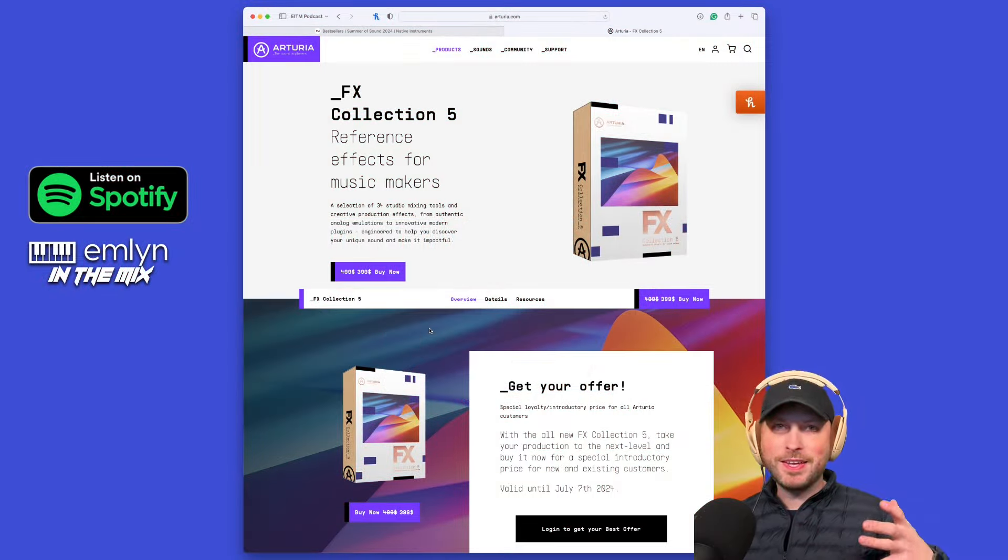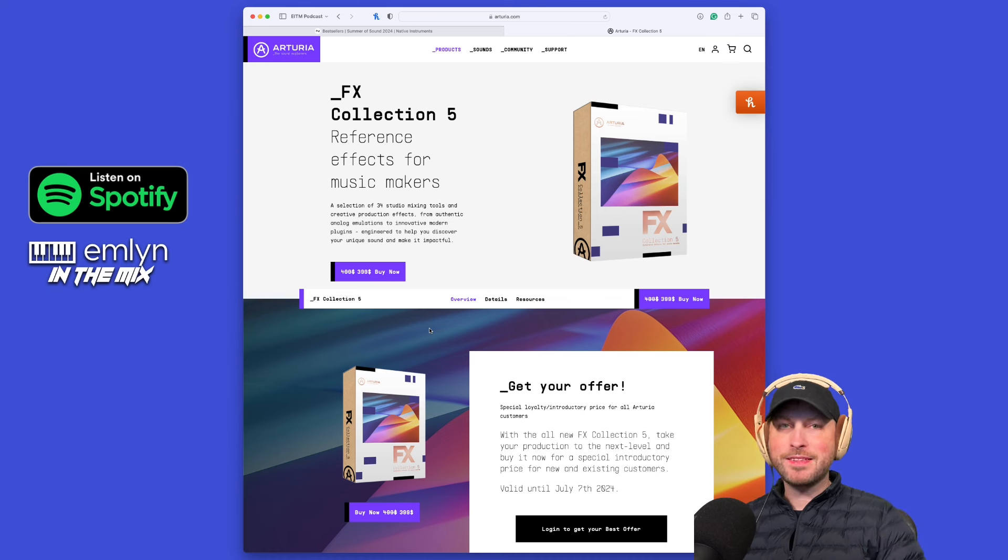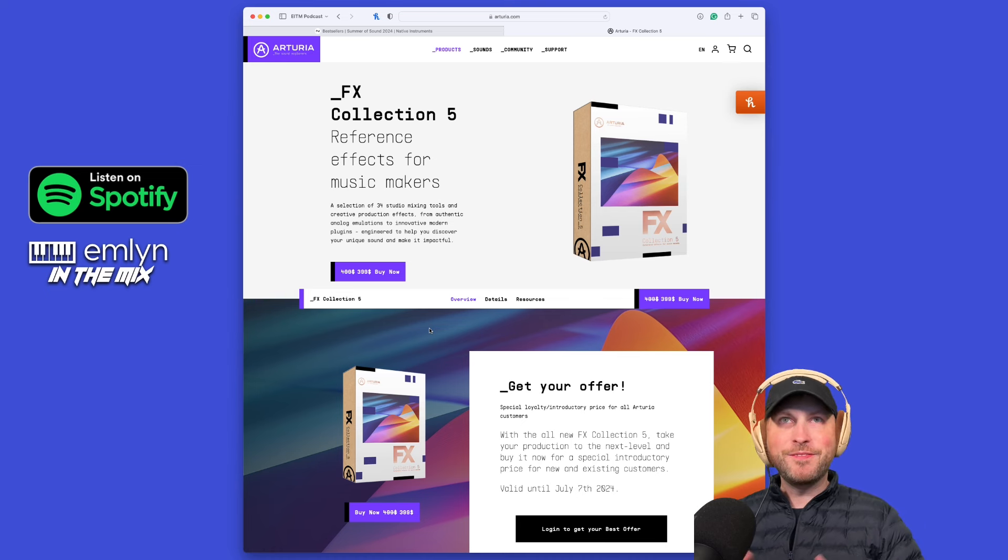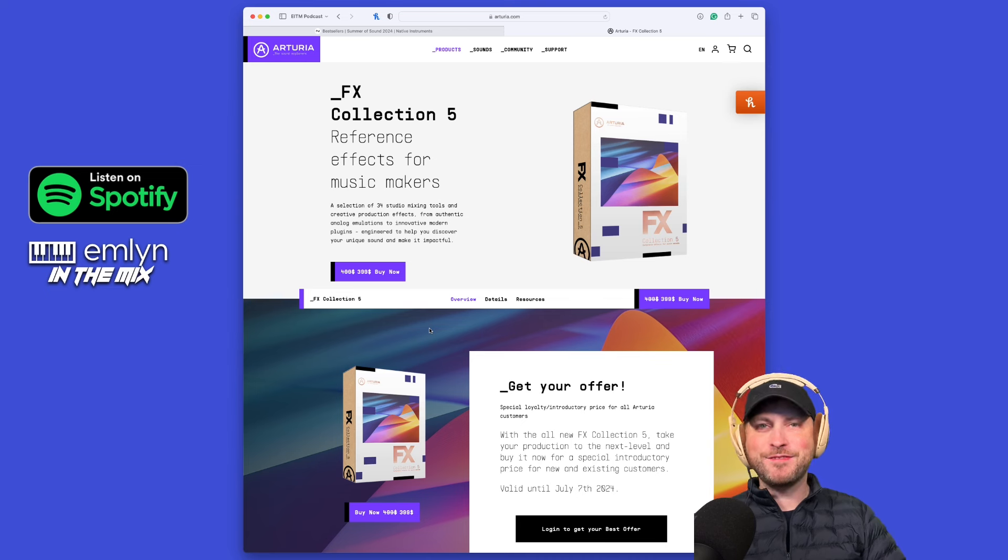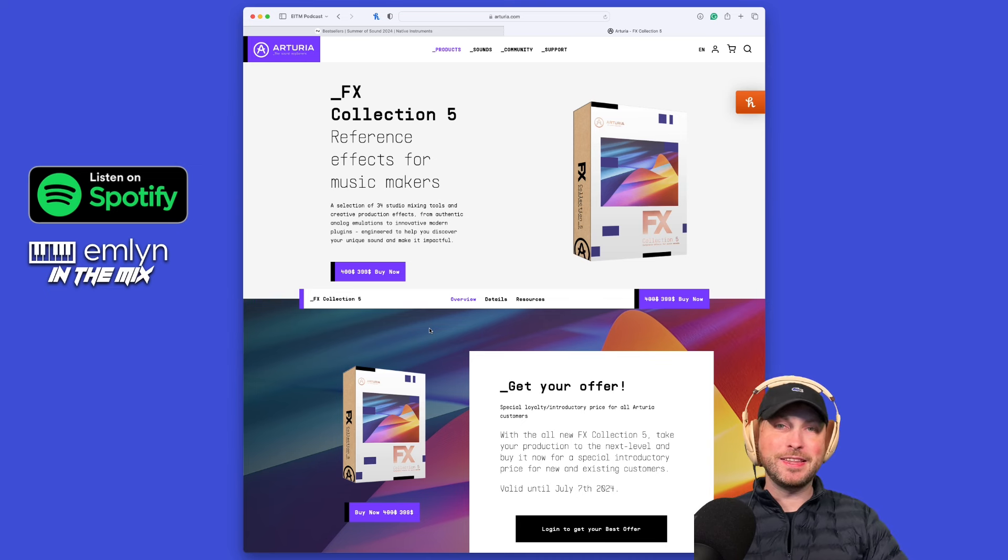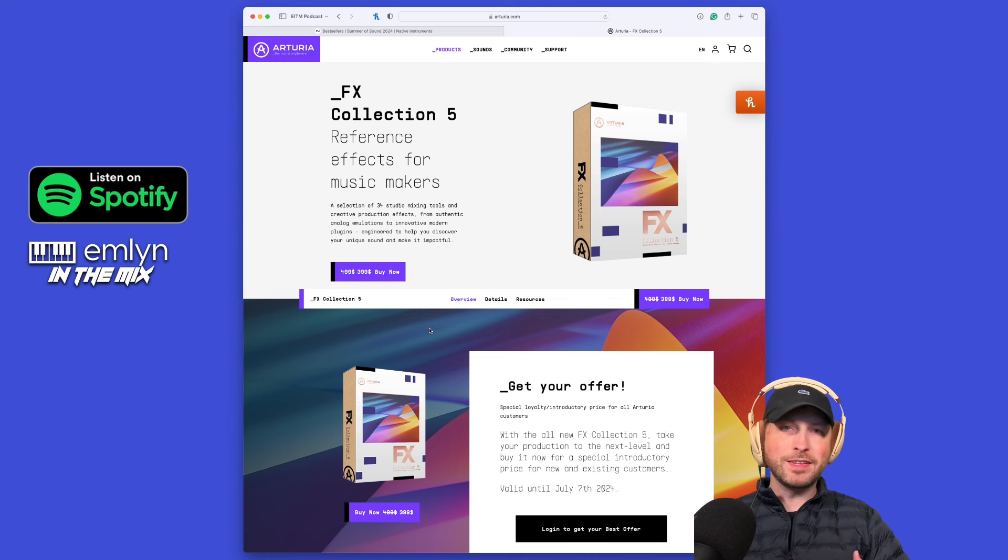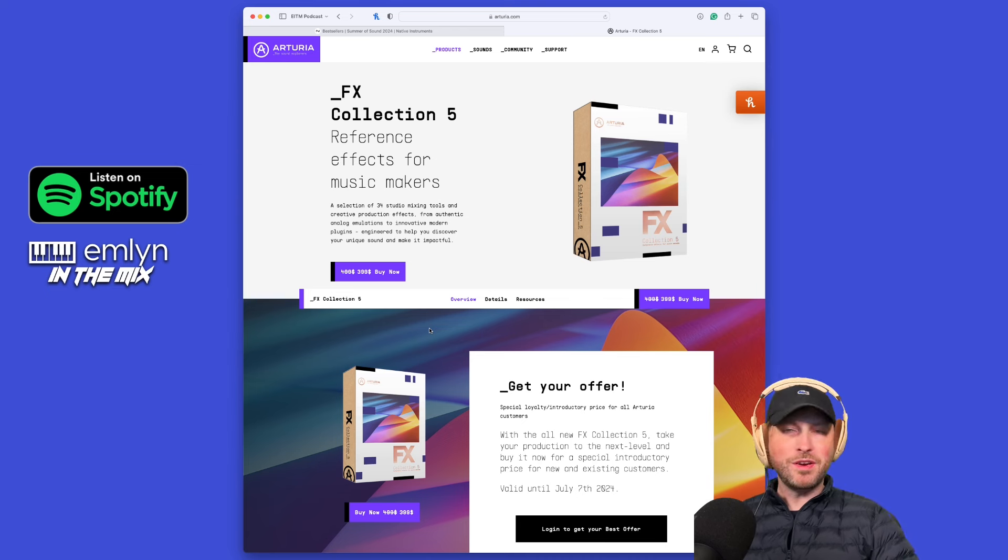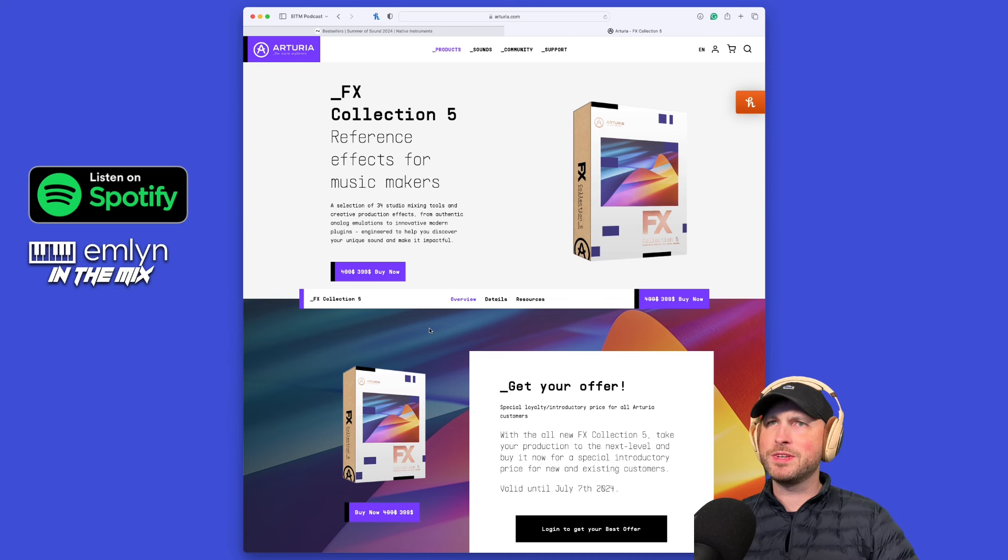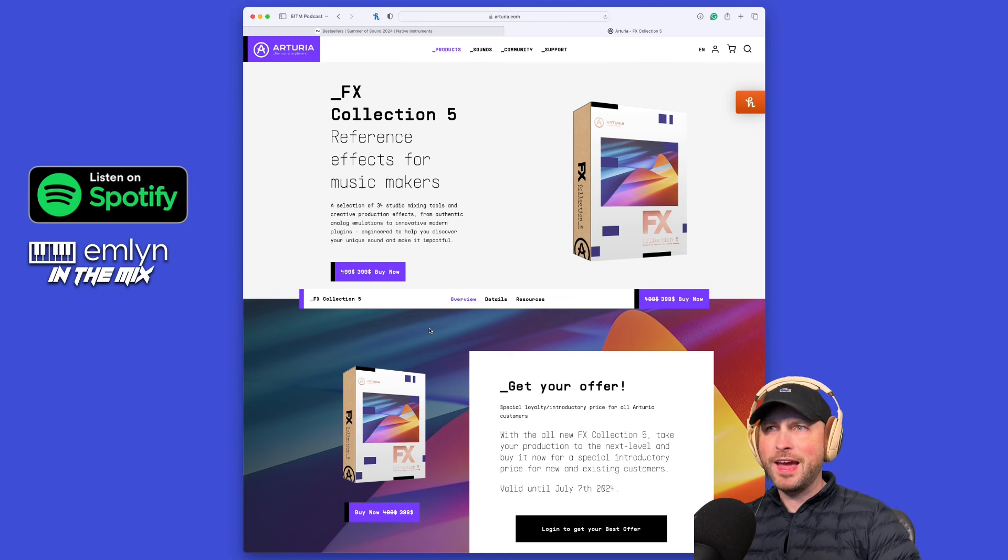Alright, do you want to know what the ultimate FX bundle of plugins is on the planet? Well, let's see if it is FX Collection 5 by Arturia. Welcome, my name is Emlyn, this is Emlyn in the Mix show.